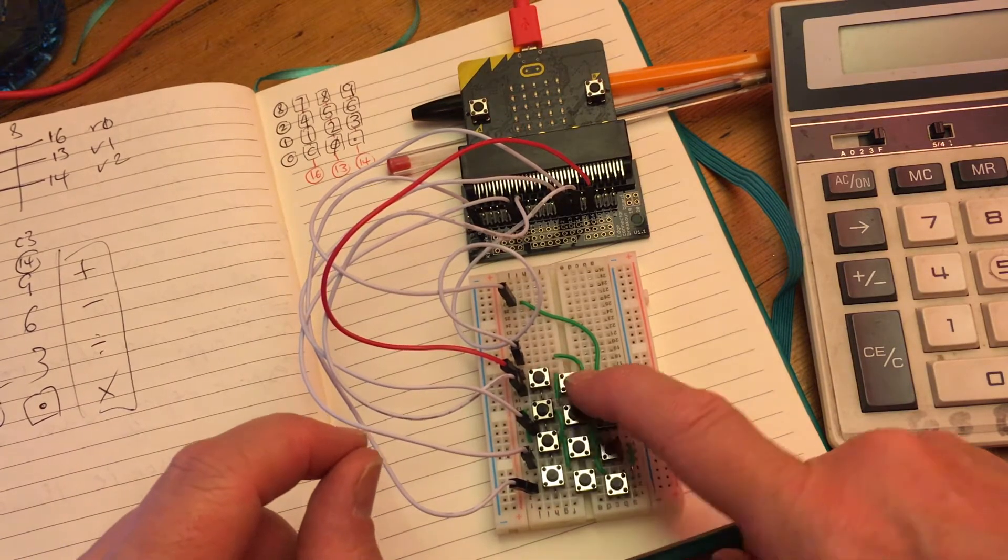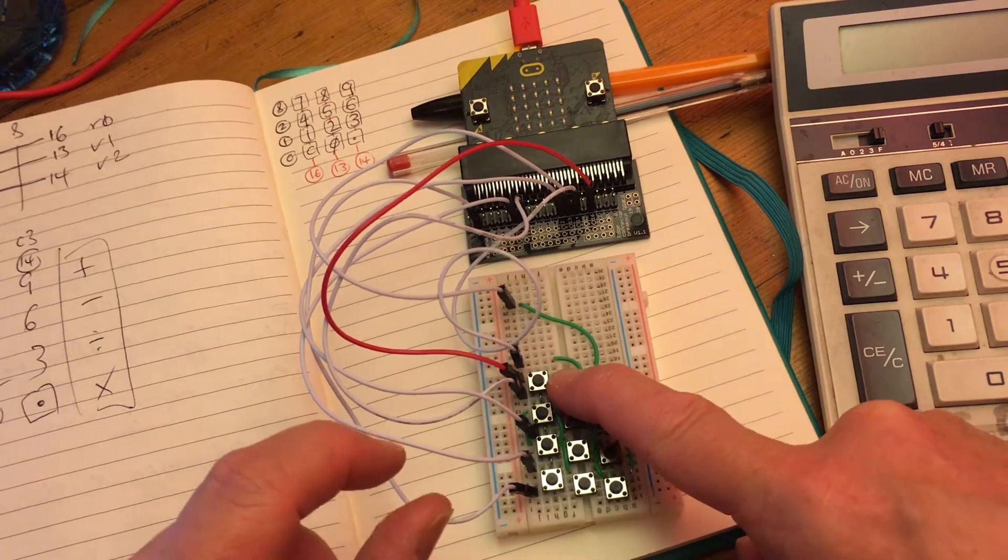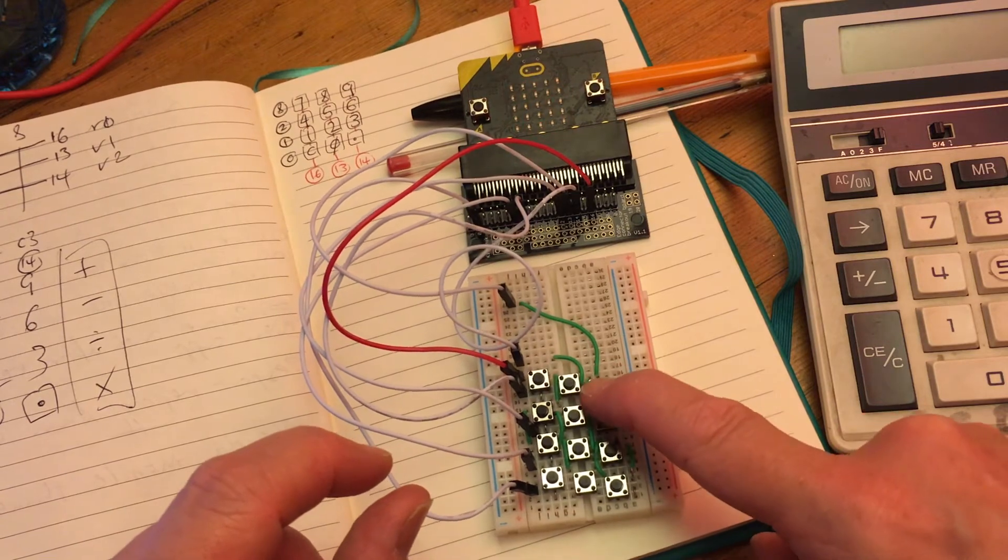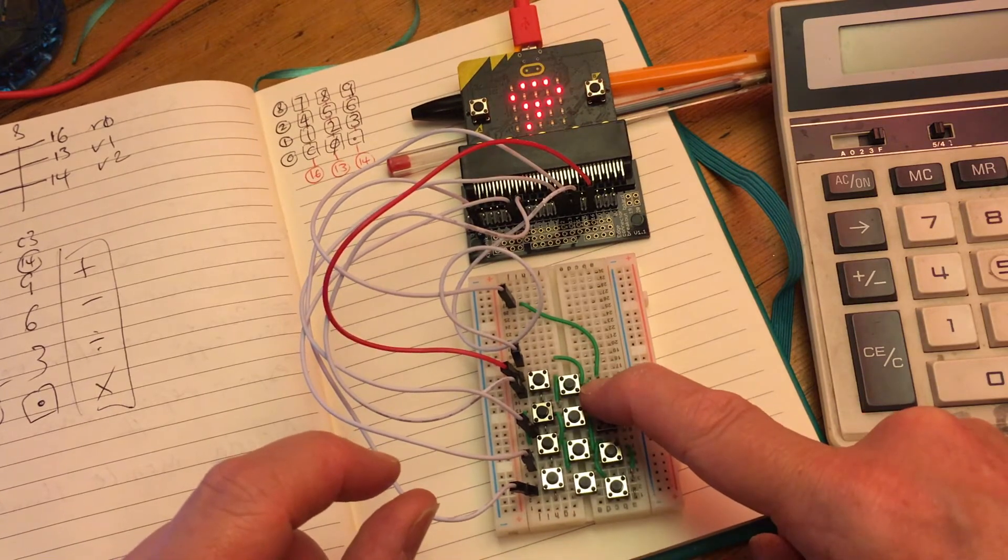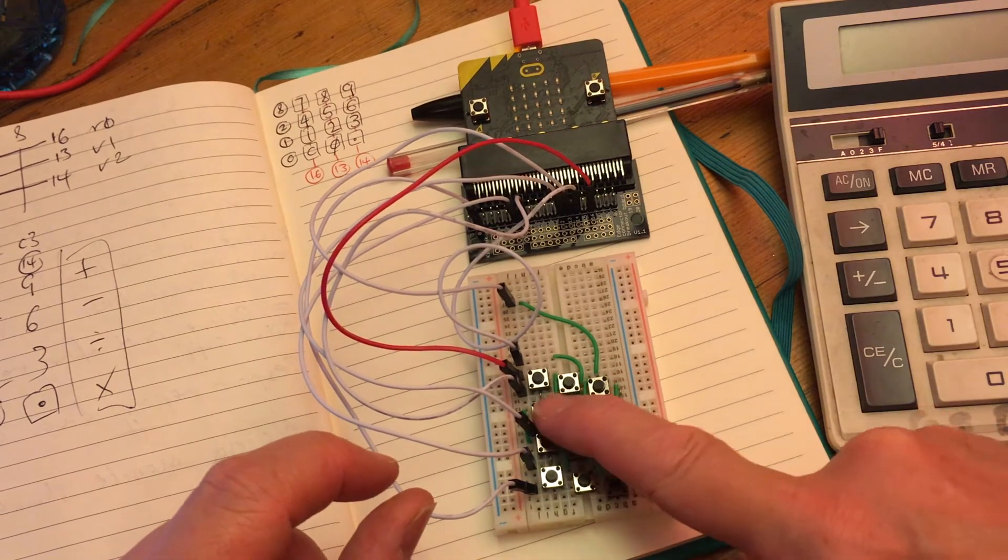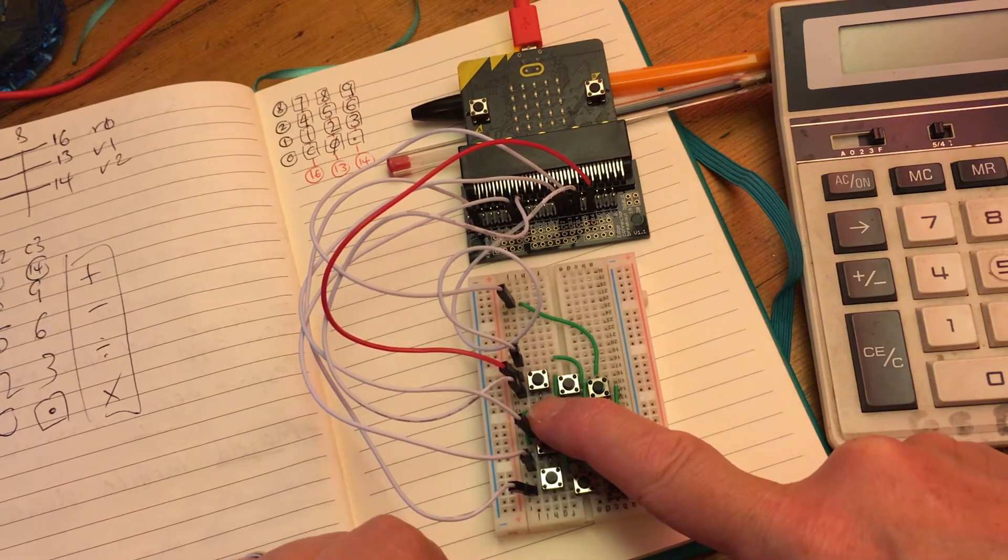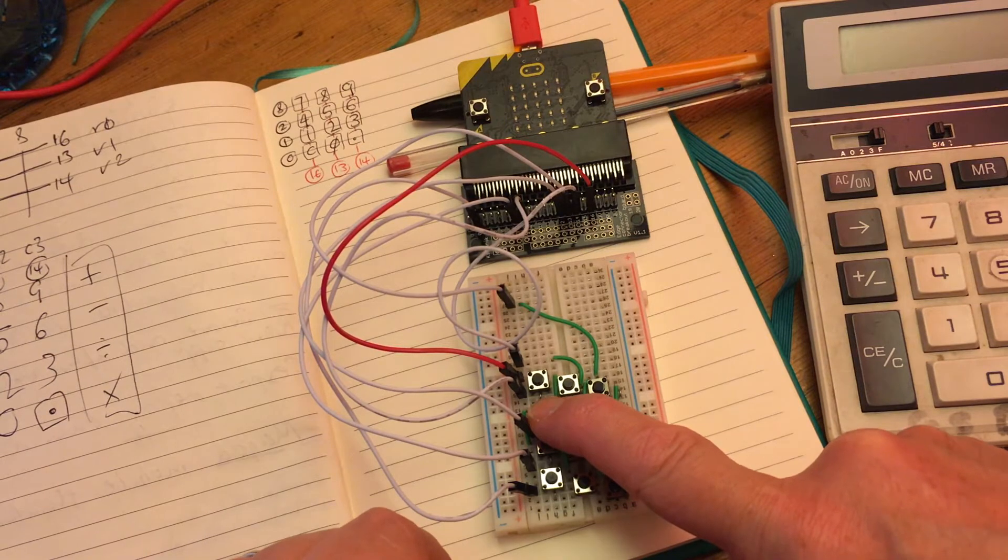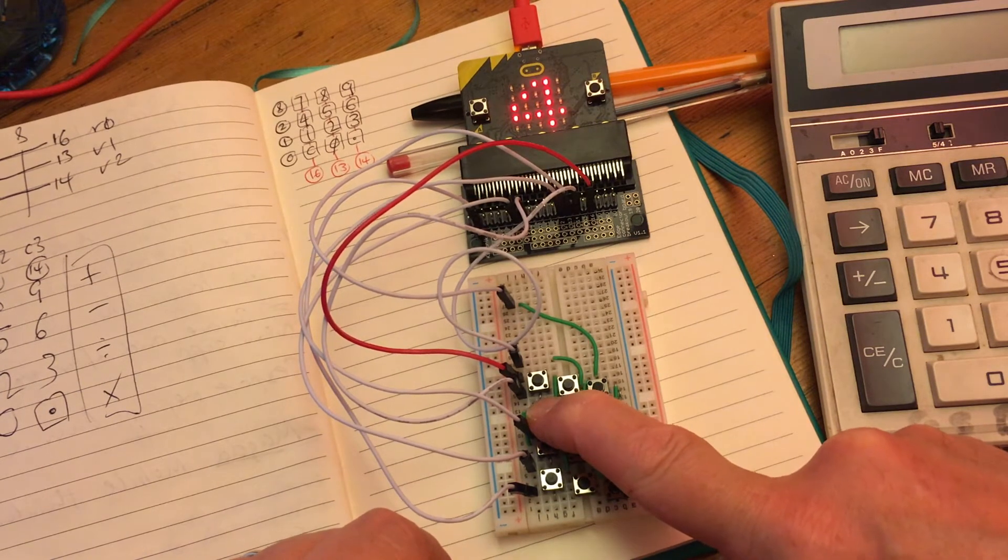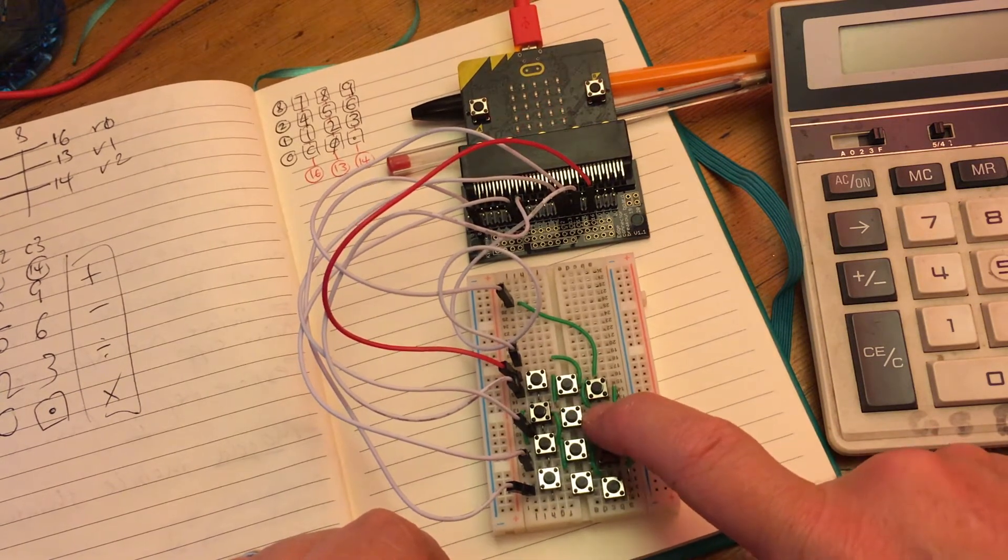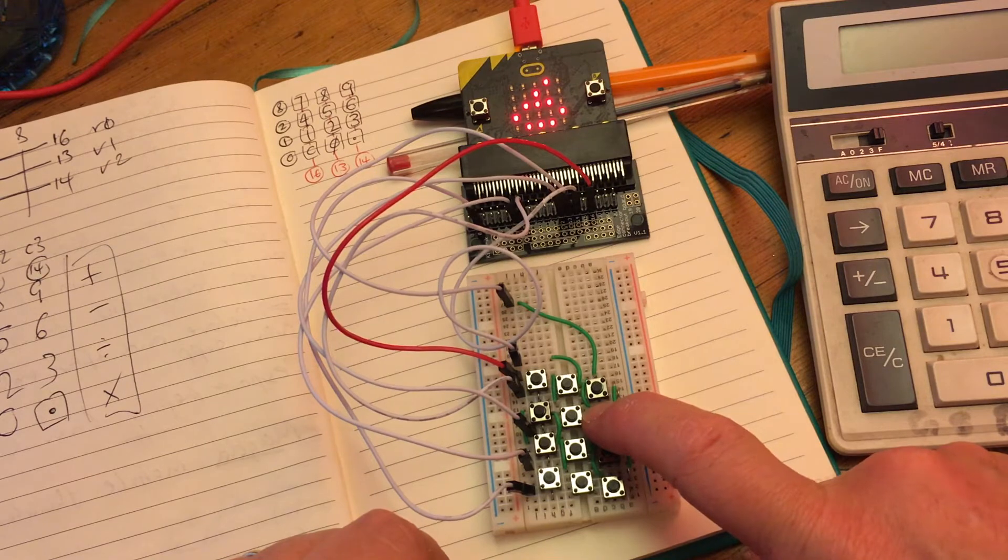If I press the next button along, I get an 8. Next button along, 9. And then let's do the next row. We should, on this row, get a 4, 5, 6. 4, 5, and 6.